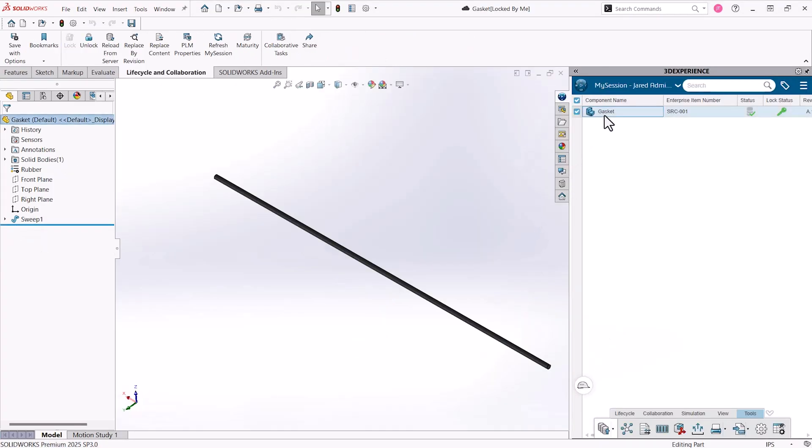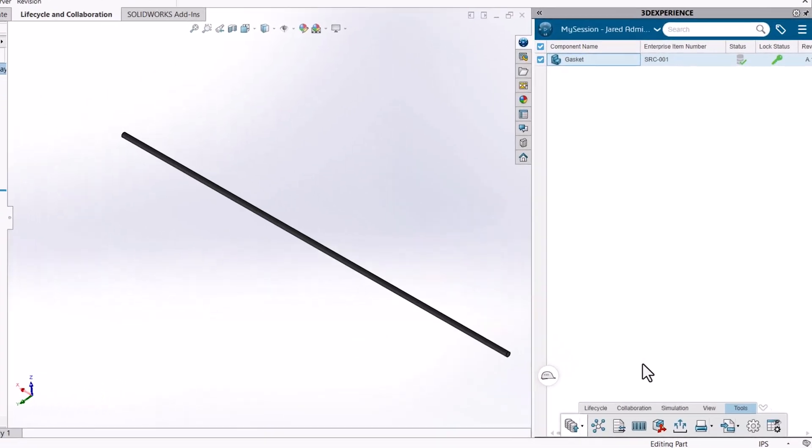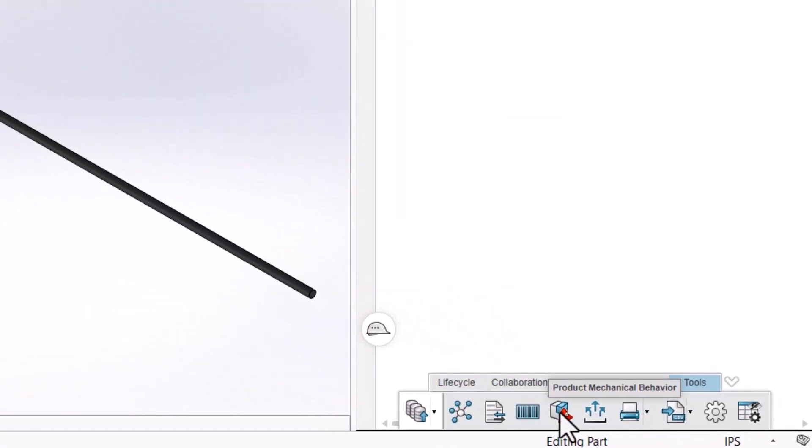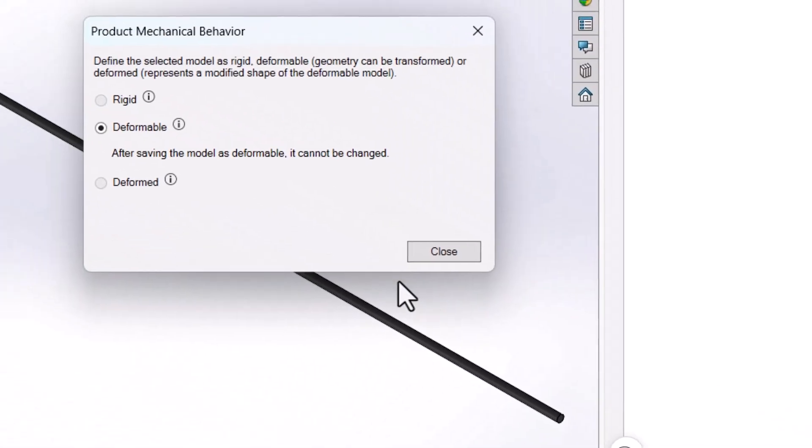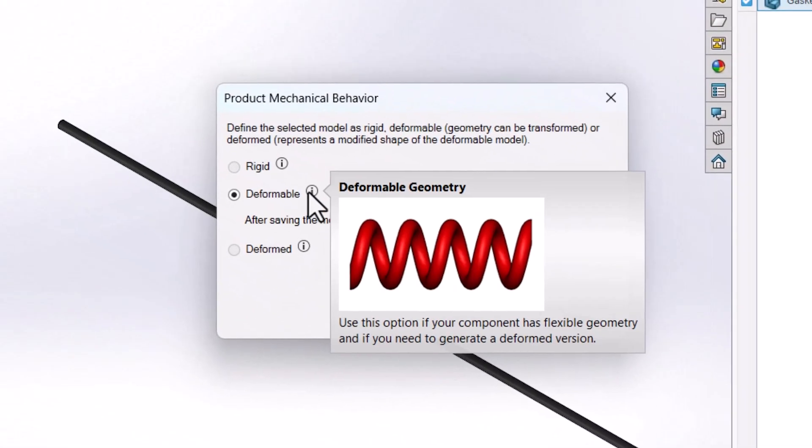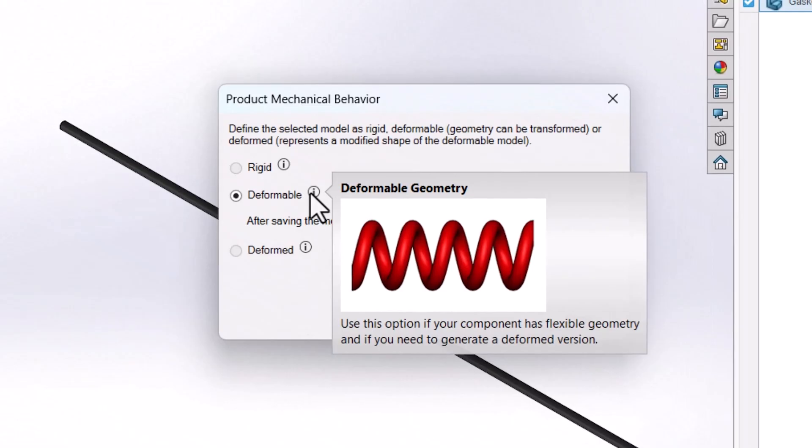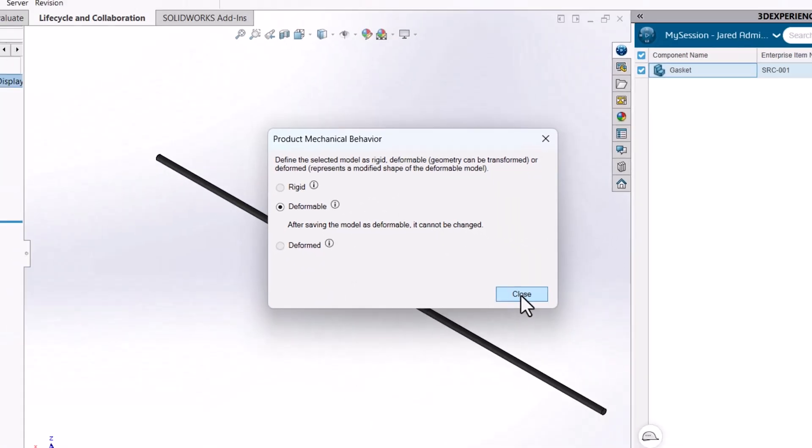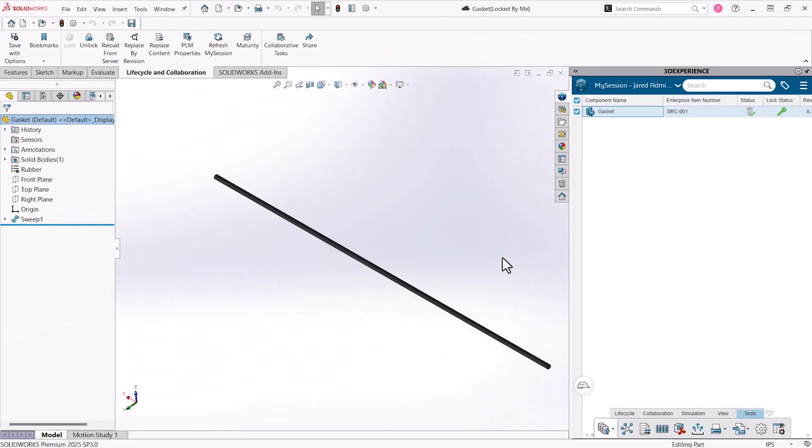3DEXPERIENCE has this scenario covered with the Product Mechanical Behavior setting on the Tools tab inside SolidWorks. Clicking this button and choosing Deformable indicates that this part is a standard part, but that its geometry can change in different applications.